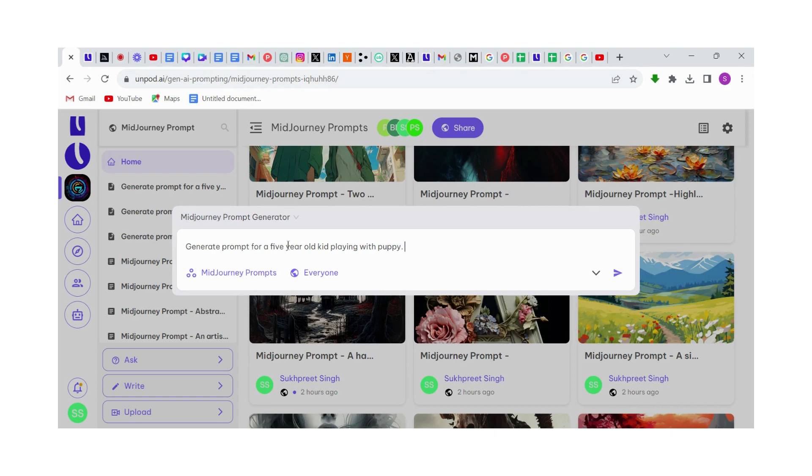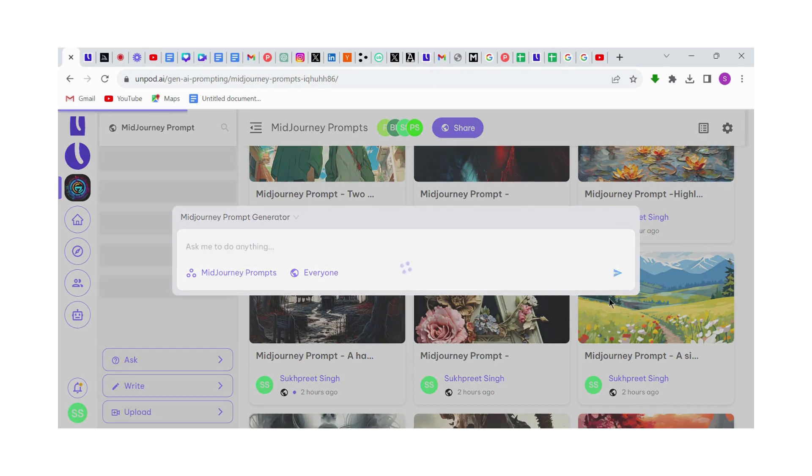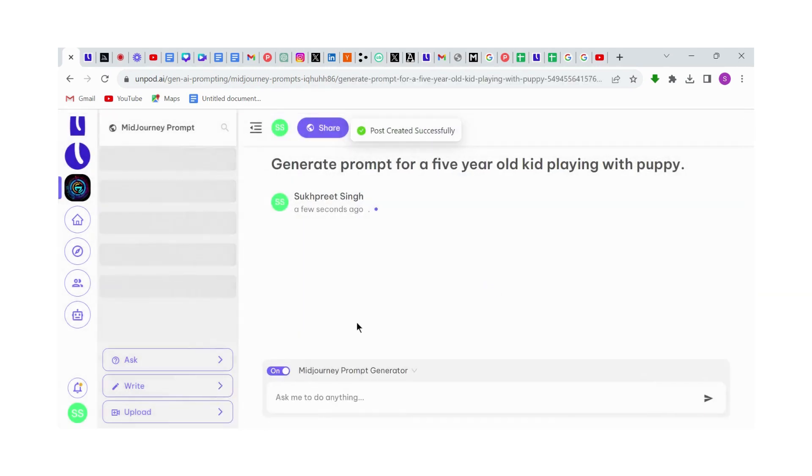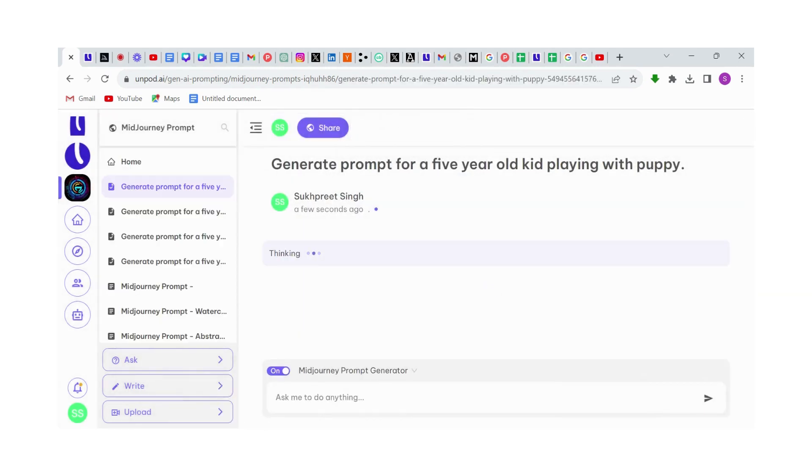After putting your thoughts, just click on this arrow button. Within a few seconds, Unpodpilot will write prompts for us, and we can use these prompts in Midjourney to create images.